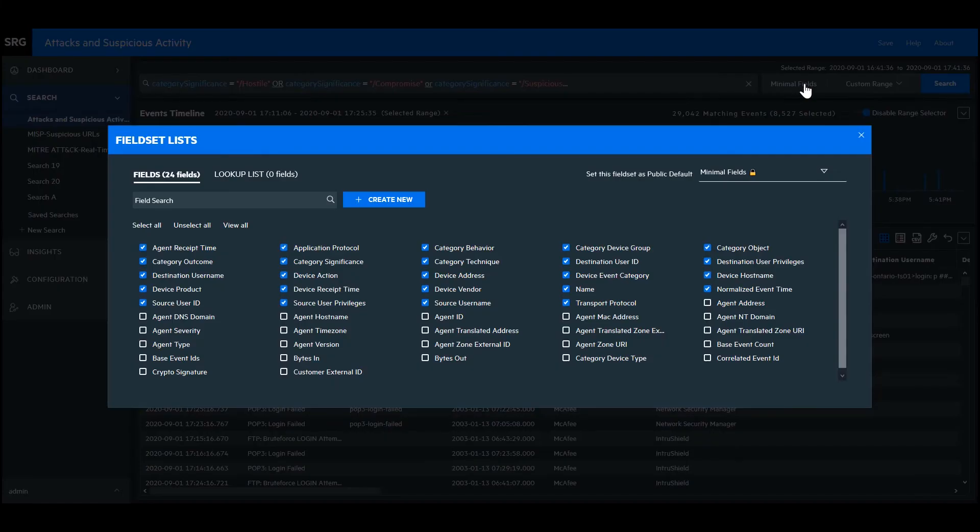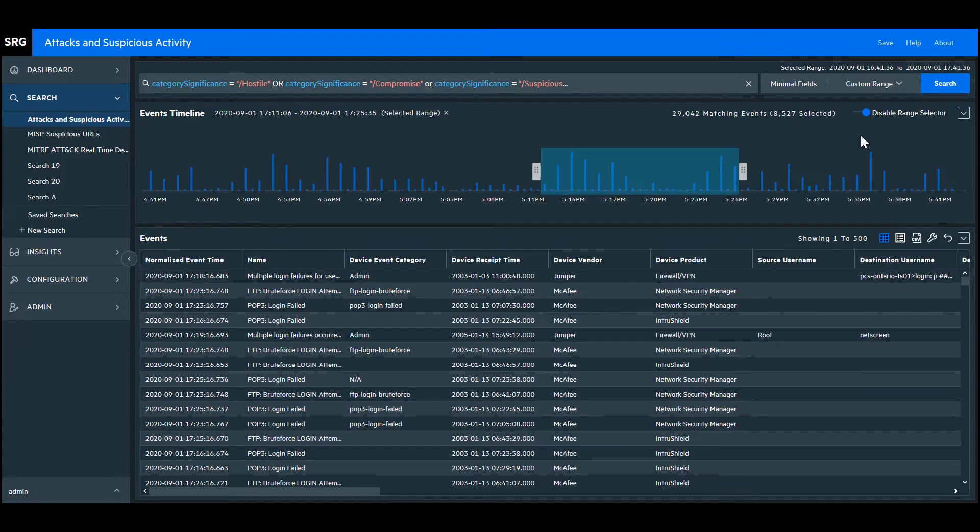If you click on the fields tab up here, you can specify which fields you want displayed. In the query, you can see that Recon has syntax highlighting with colors that make it easier for you to see and understand the different operators of the query.